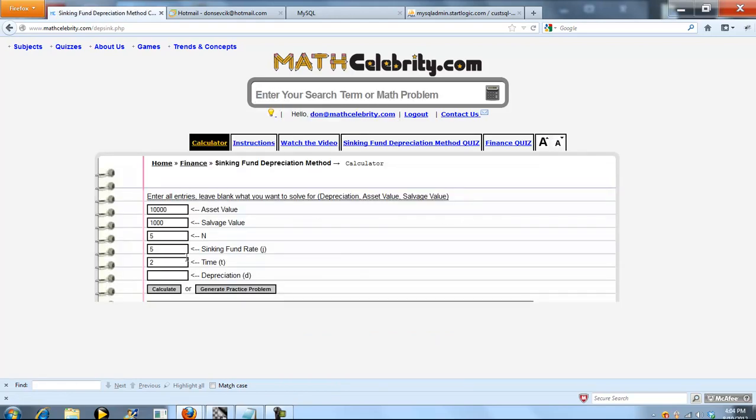The calculator has six entry points, and the best way to work this is you leave blank for what you want to solve for. But you're going to need a certain amount of input to get there.